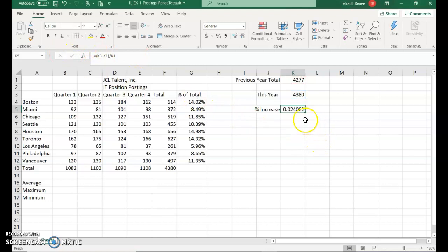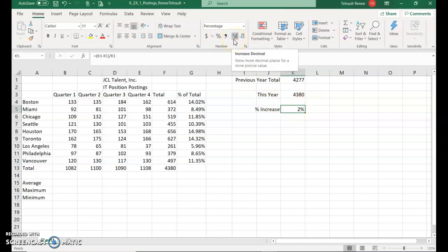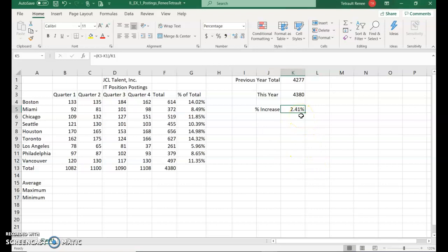Right now it's in decimal form. So we're going to click the percent symbol. It's 2%. But we're going to increase this so that we have two places after the decimal place. So I'm going to click increase decimal once, twice. So the increase was between this year and last year. Not much, but it's a little bit, 2.41%.